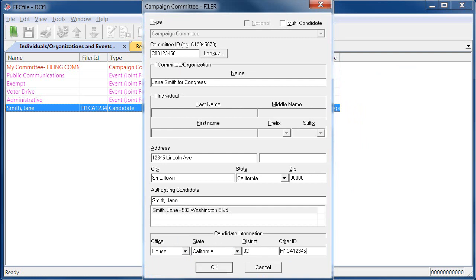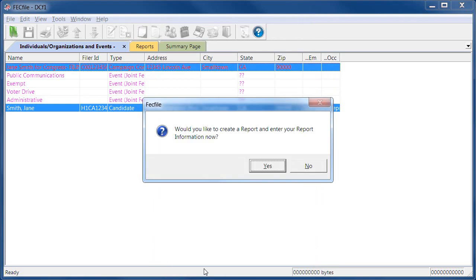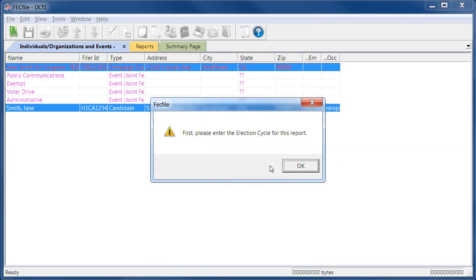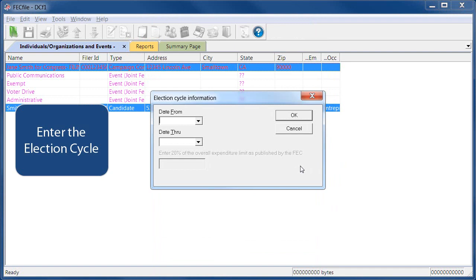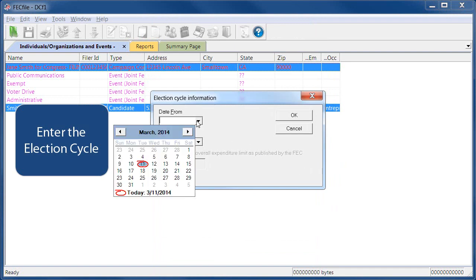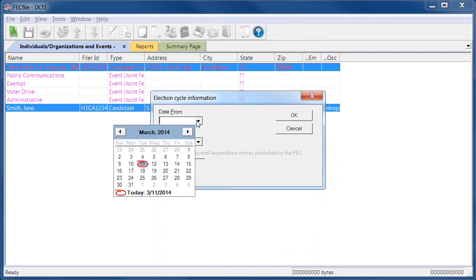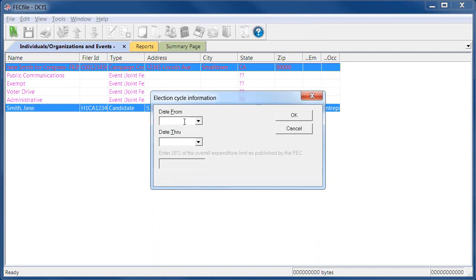Once the committee information is filled out, the software will prompt you to create your first report. Click Yes. You'll start by establishing the election cycle the candidate is currently running in. An election cycle starts the day after a general election and lasts until the day of the next general election.